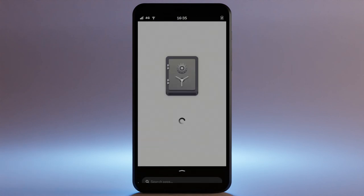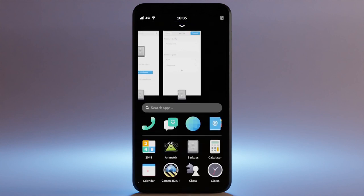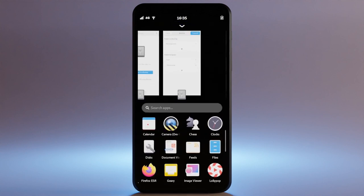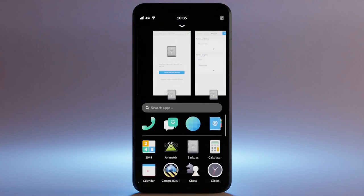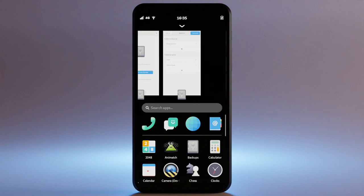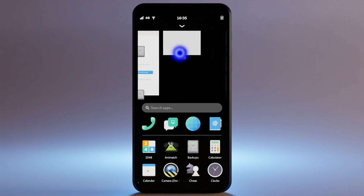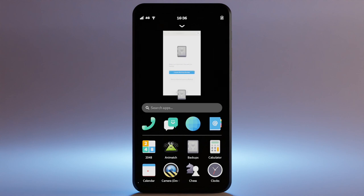With an app open, simply swipe from the bottom to go back to the overview. From here, you can open apps and manage what's running. To close an app, swipe up on its preview.